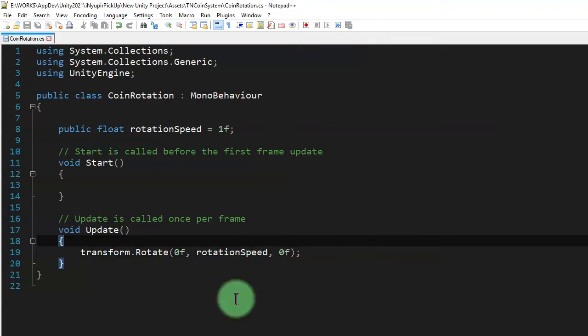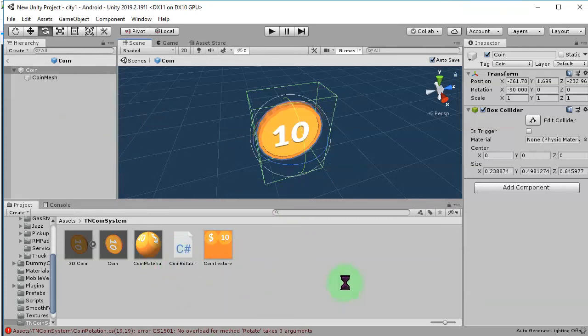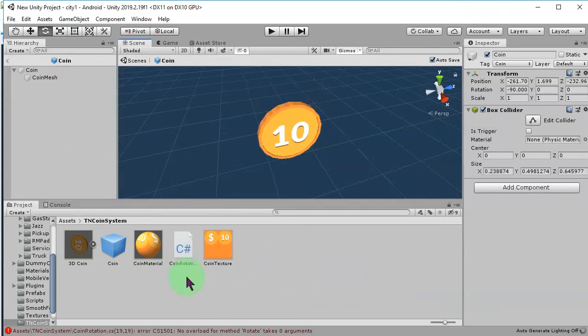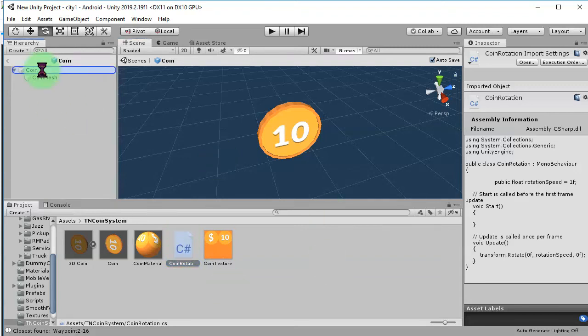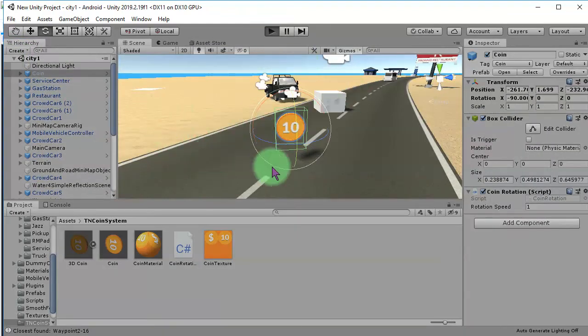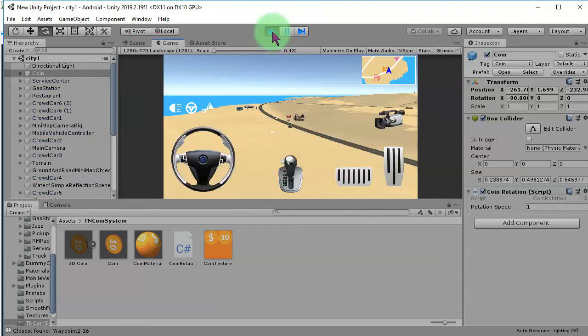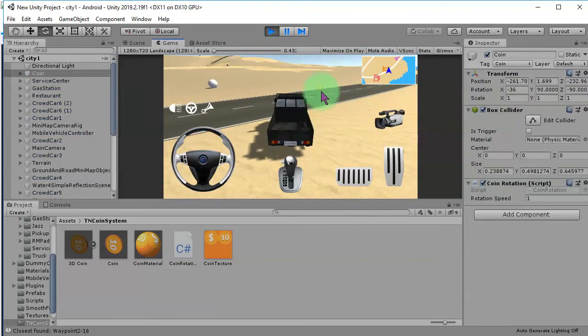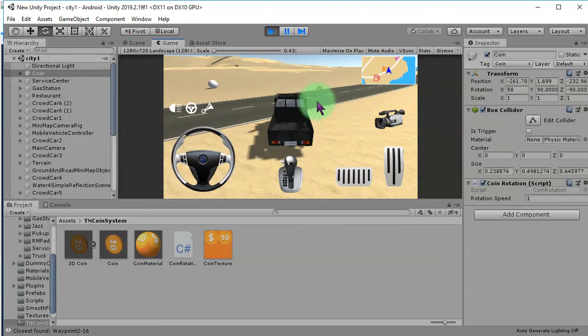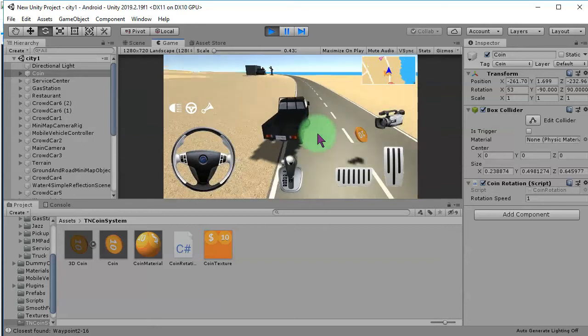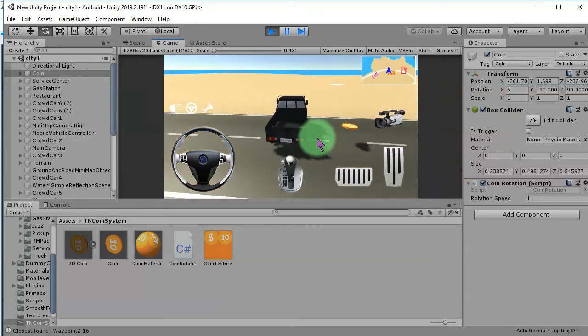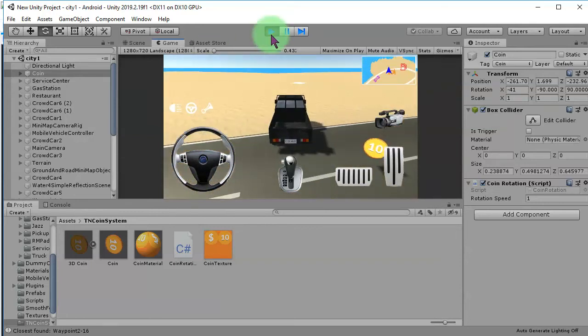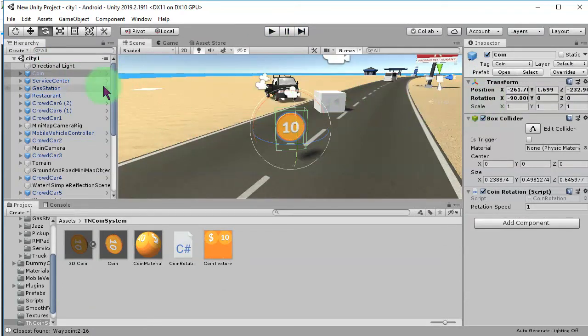Let's try. Go back to Unity and apply this script to the coin. Let's see. So, let's try. It doesn't rotate. So, let me check again. Why?